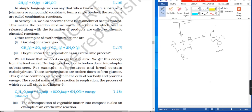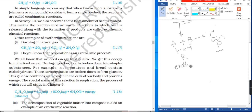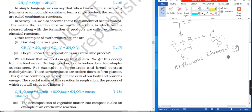This is an exothermic chemical equation. Do you know that respiration is also an exothermic process?